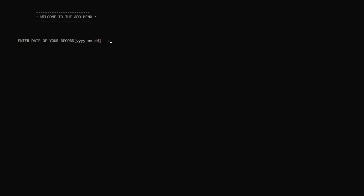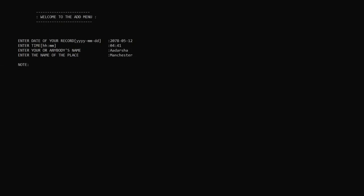I am then greeted and proceed to the add menu. Simply fill out all the details in the display format. I'll enter the date as 2078/5/12, time as 04:41, name as Thesir, place as Manchester, and I'll add a note as 'Manchester is locked.'